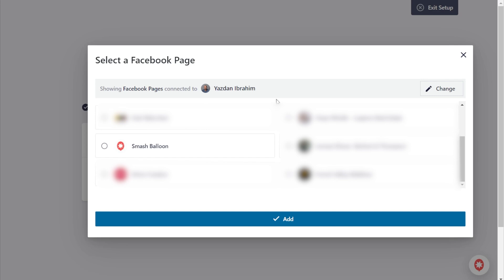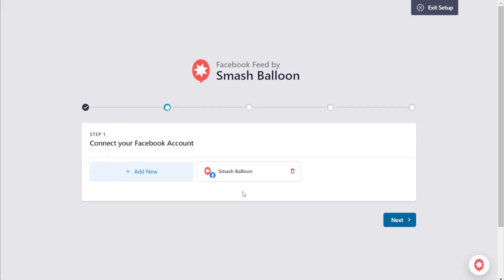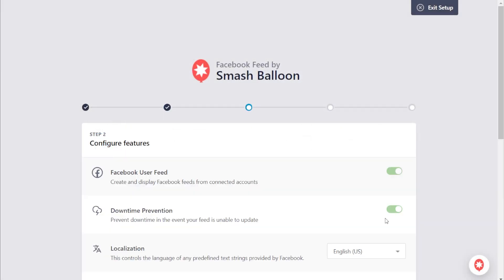You should see all the Facebook pages you've connected with SmashBalloon inside this window. Select the Facebook page you want to display inside your feed, then click on Add. You should see that source added inside SmashBalloon. Then click on Next.